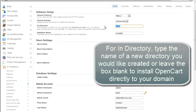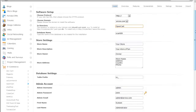In the directory box, enter the name of a non-existent directory or leave the box blank to install it directly to your domain.